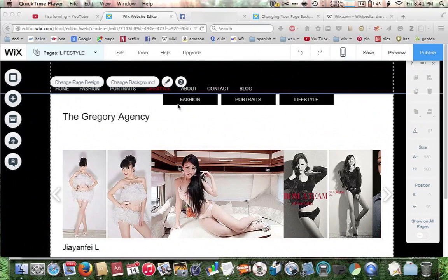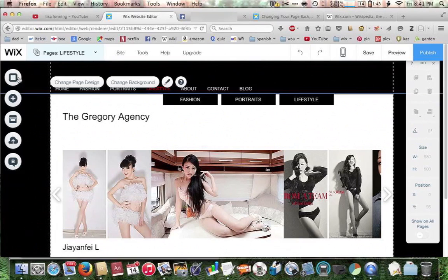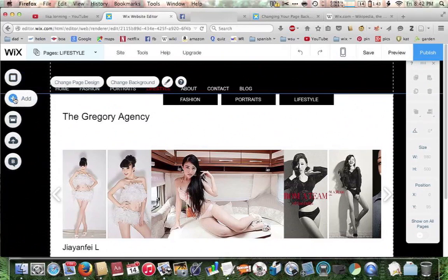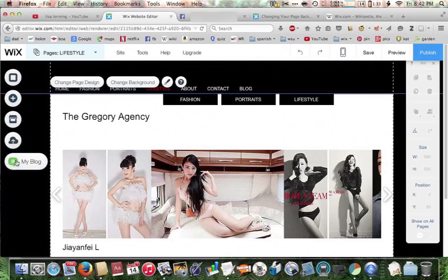The first thing you want to do is of course be on the page that you want to change. Over here on the left in the editor, when you hover over the different menu options on the far left, you get to see what they're about. The top one says background, then where you can add different elements to your site, an app market, my uploads, and my blog. But today we're going to go with background.